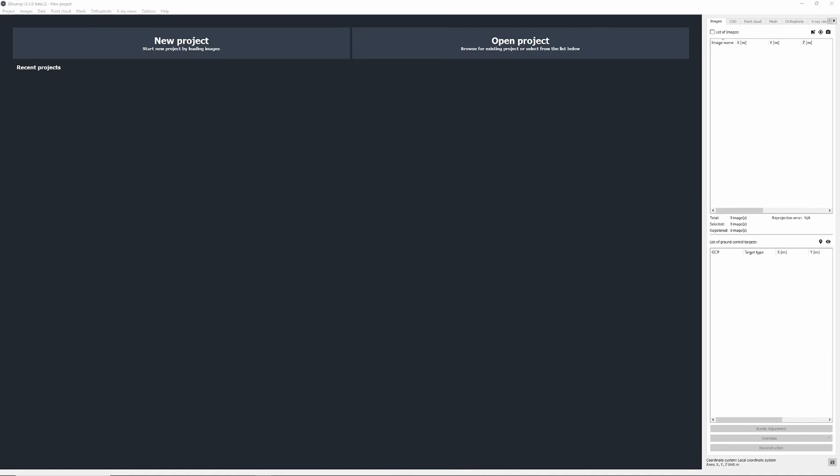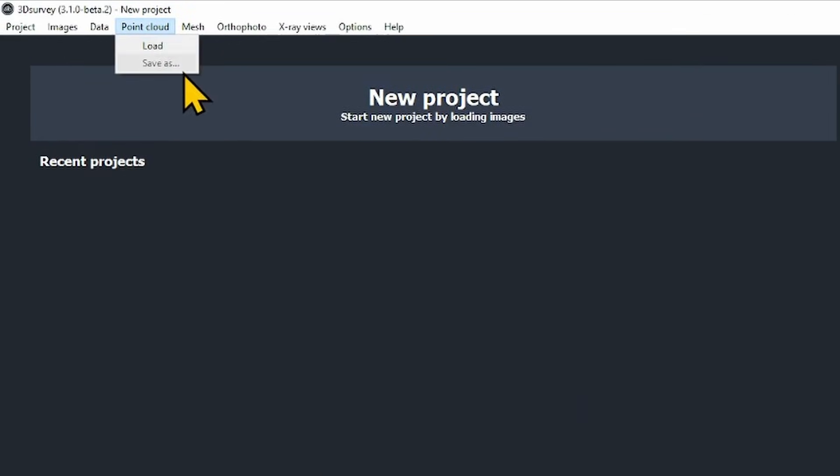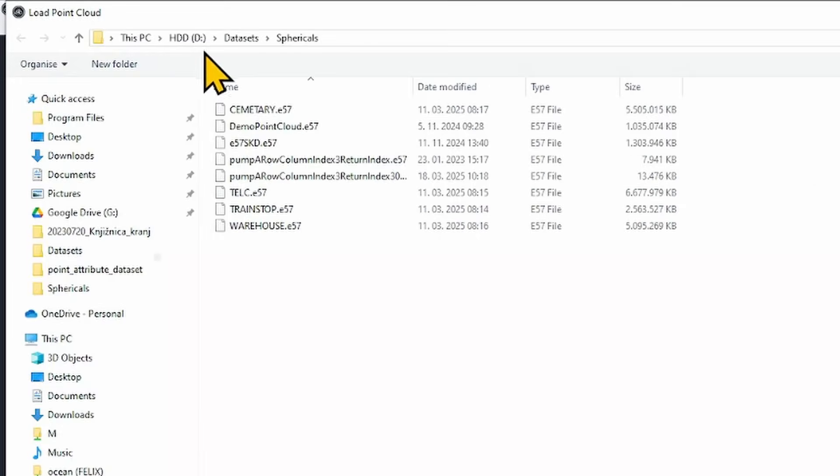So when starting 3D survey, instead of loading images in the startup page we go to point cloud and select load. Search for your E57 file you got from your StoneX, Faro, Navis or other device.